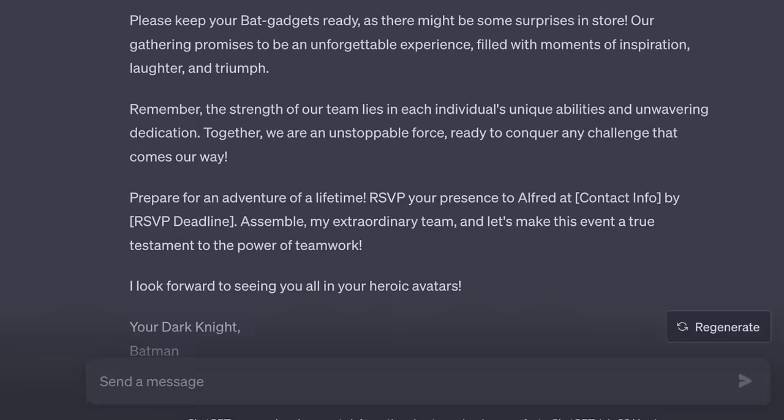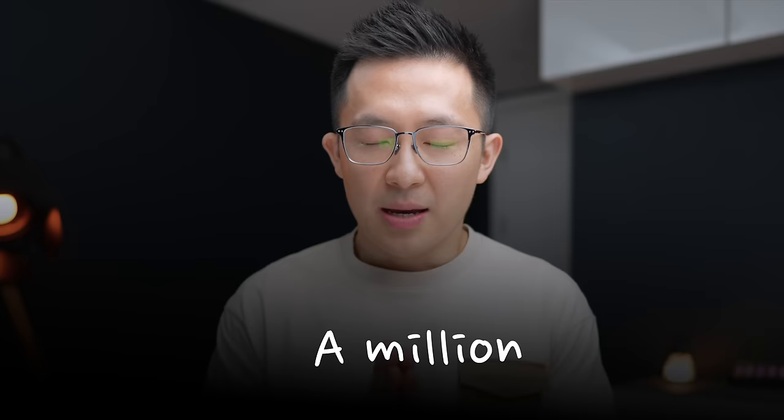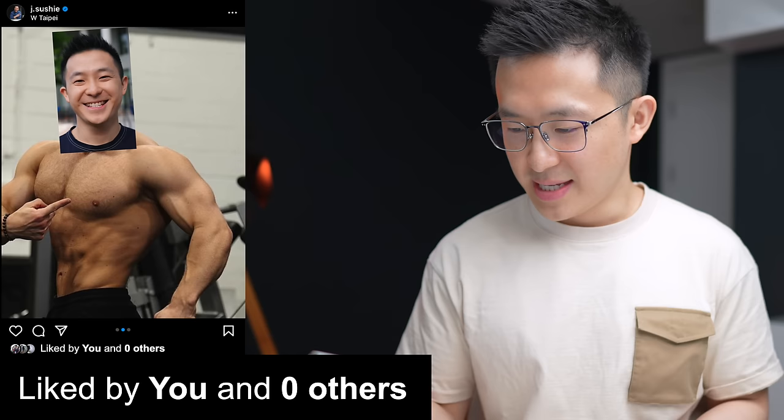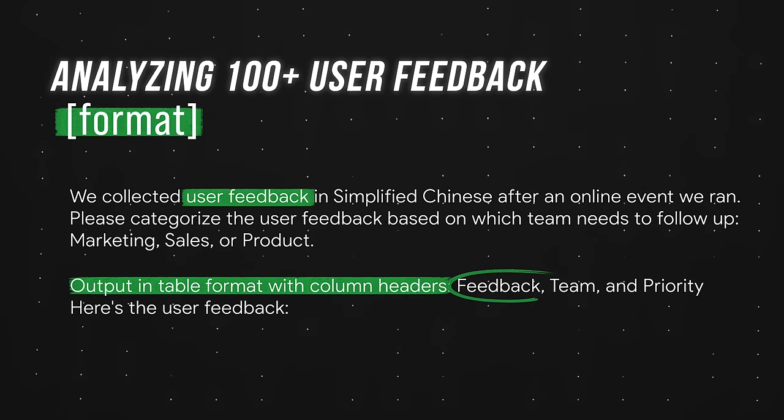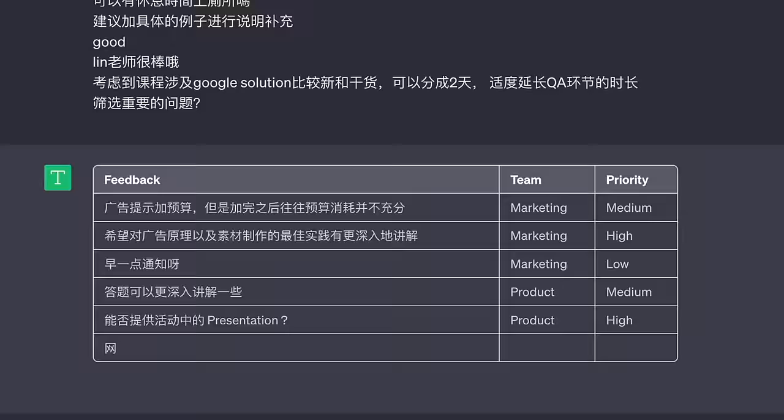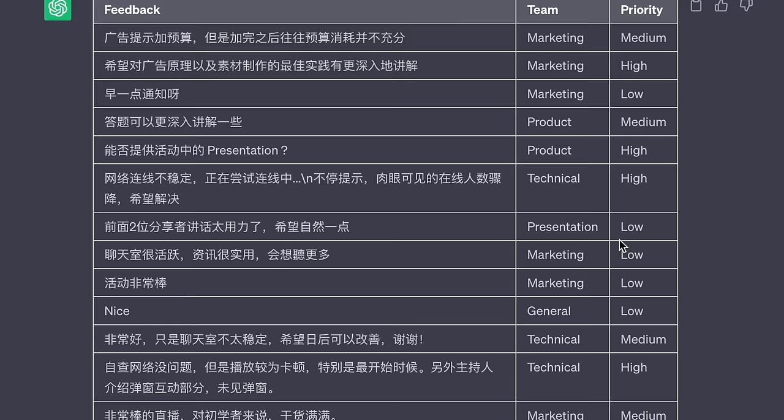The fifth component is format. The pro tip here is to close your eyes and visualize exactly how you want the end result to look. For the user feedback example, I asked ChatGPT to output a table with three headers: the original feedback, the team responsible for following up, and priority — so I can paste it directly into a Google Sheet, sort by priority, and filter by team. Other common formats include emails, bullet points, and code blocks.